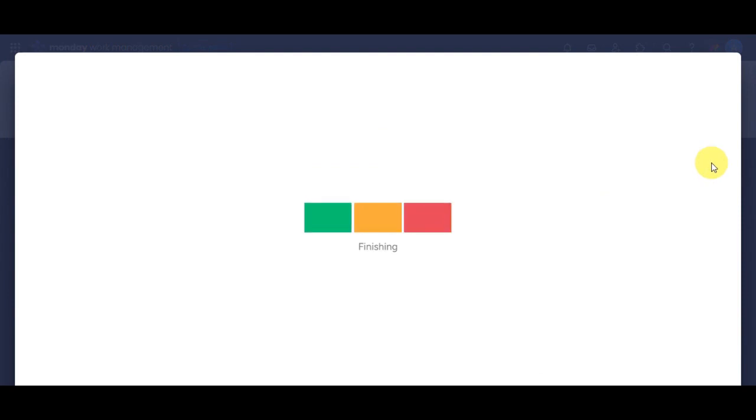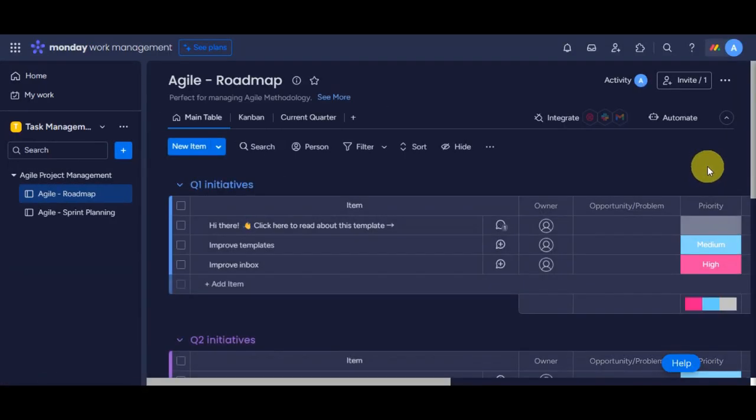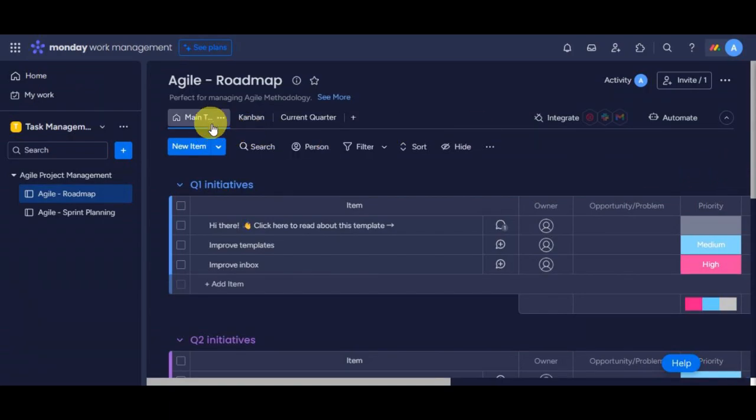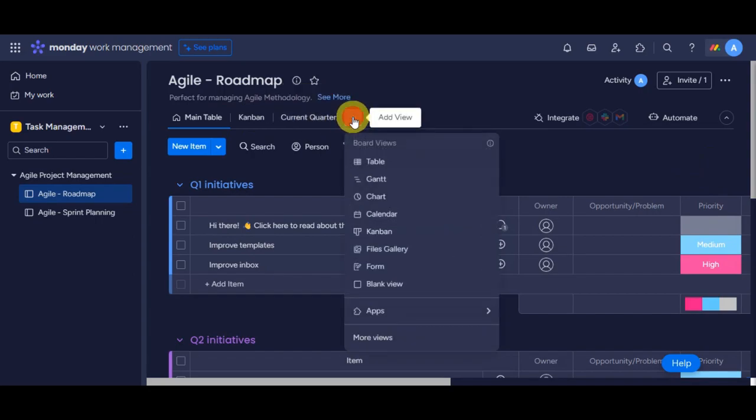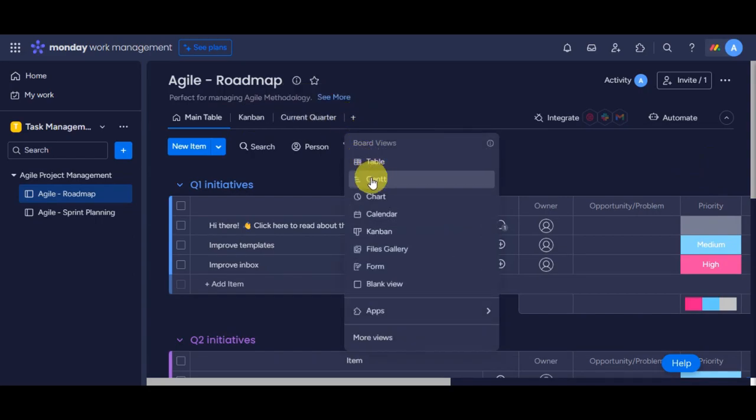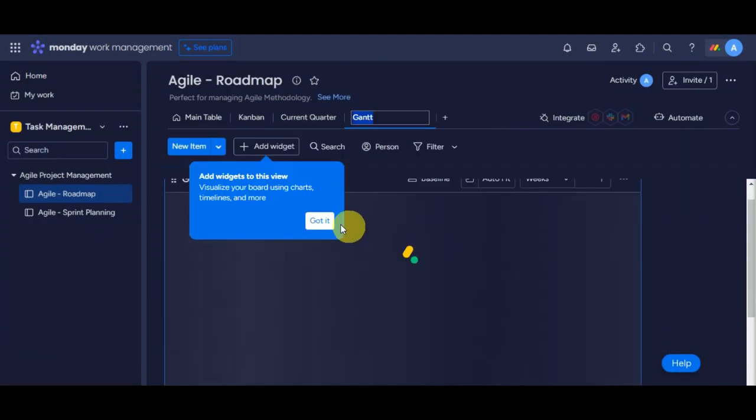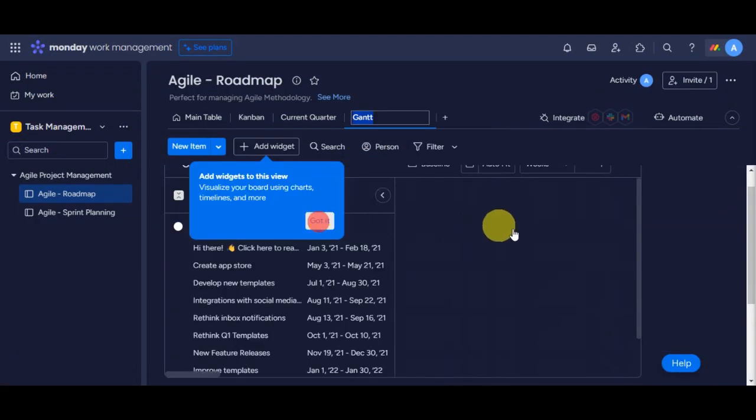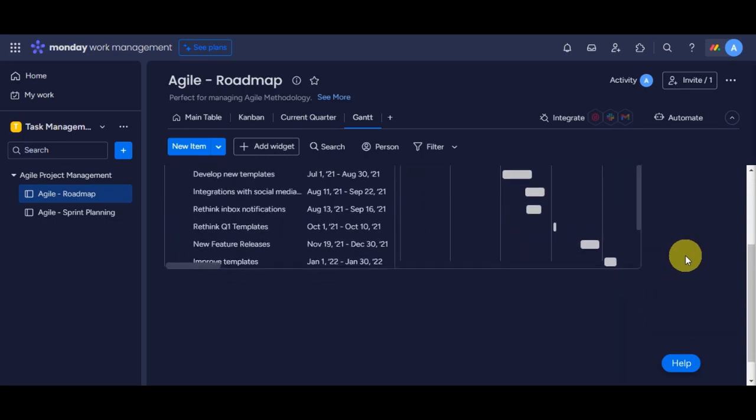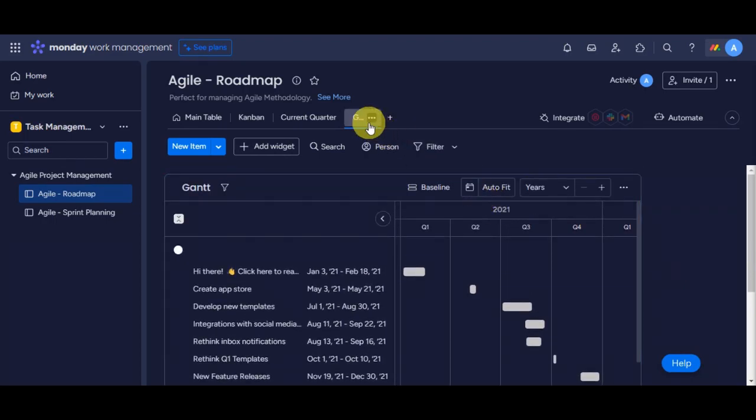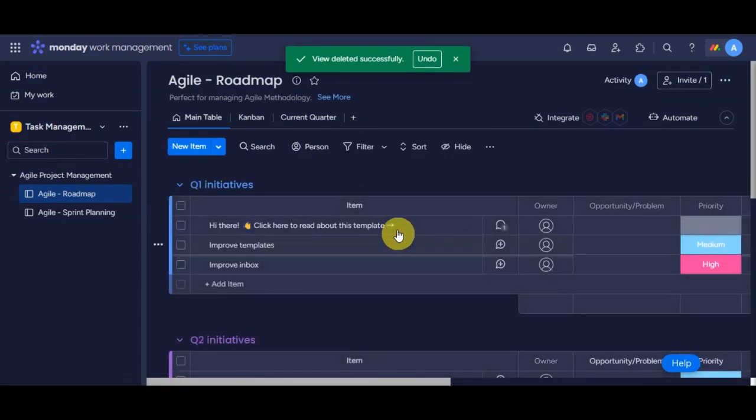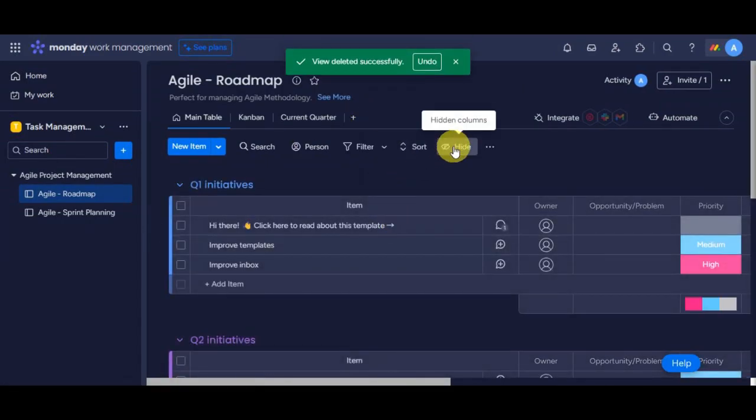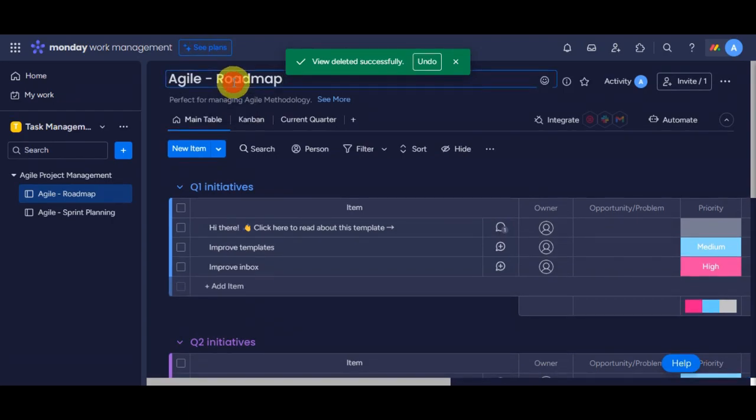After choosing a template, here's what your new workspace would look like. On this upper part in here, you can see the Main Table, Kanban, the Current Quarter, and you can also add another view in here. We have Table, Kanban, Chart, Calendar, Gantt, Files, Gallery, Form, and a Blank View. Just click on the board that you want to add. Let's try to add Gantt in here. And here's how it would look like. So it was already added. You can delete it as well. Just click on the three dots and then click on Delete. So it was successfully deleted already.